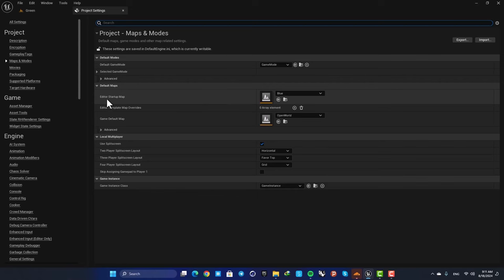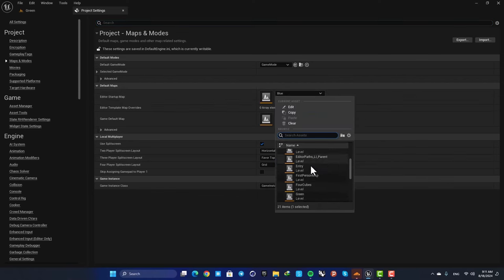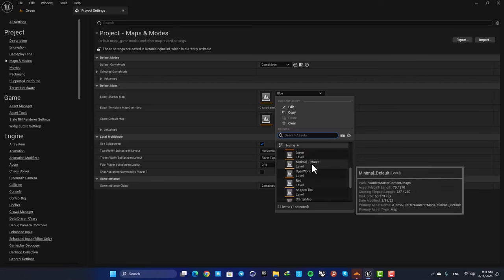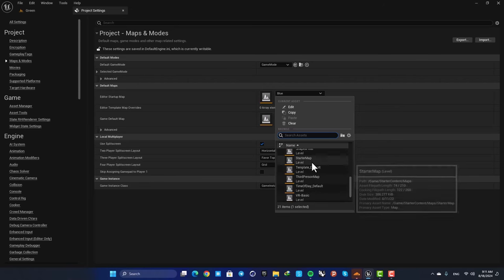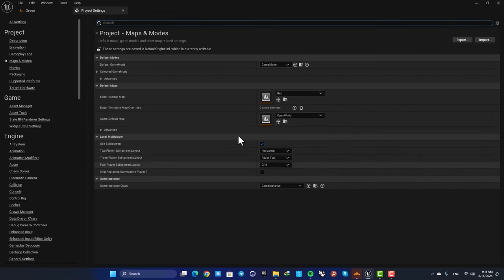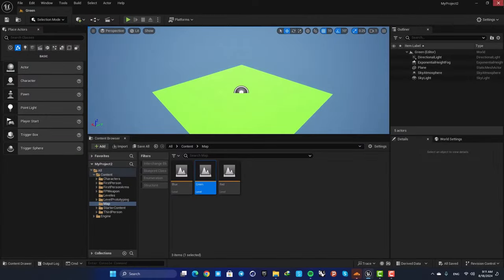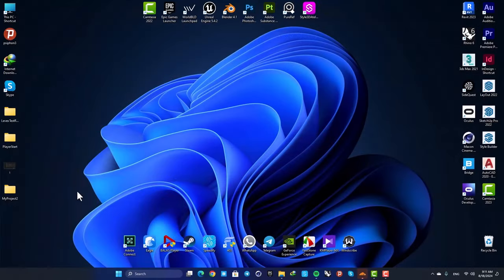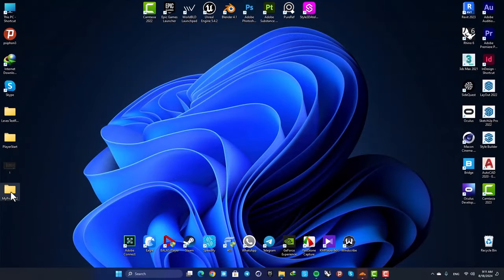When you want to work with Unreal, you can define this editor startup map. For example, if we put it on red, you can see that when I close and open up the project...